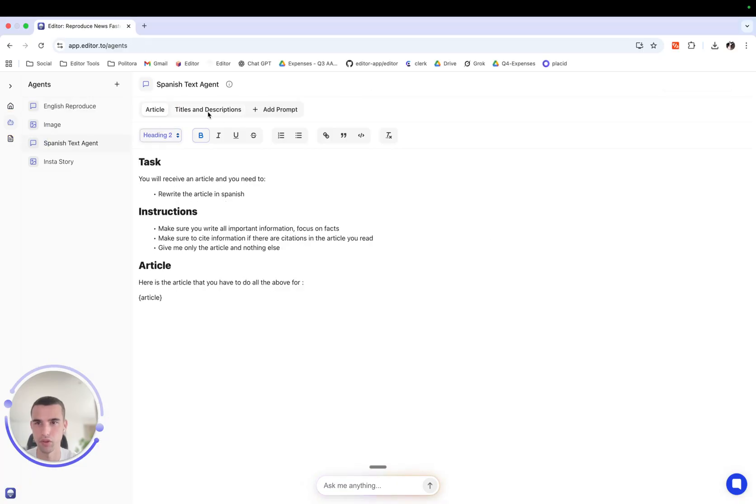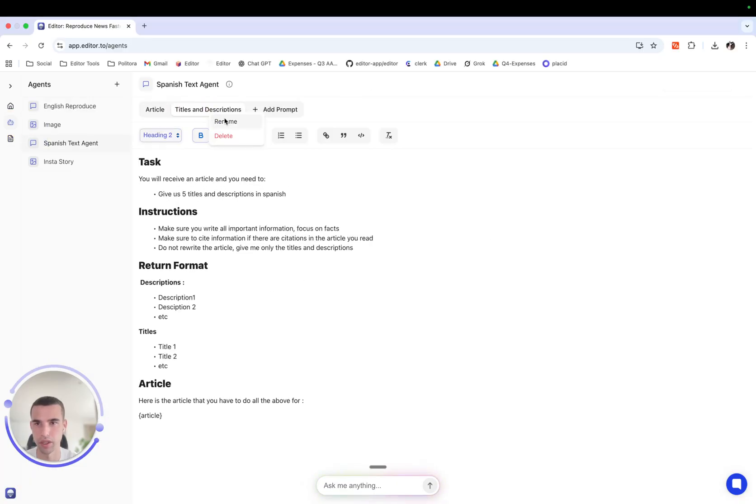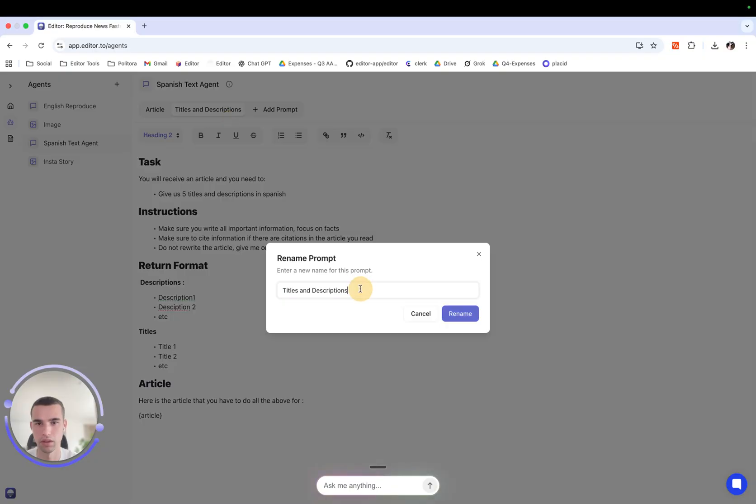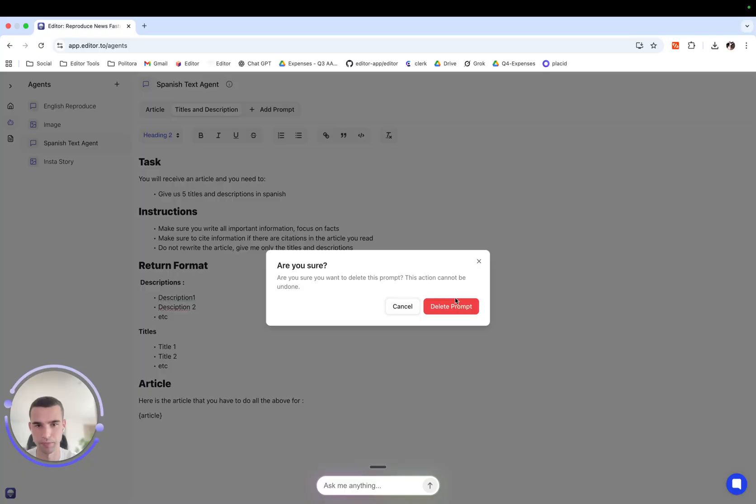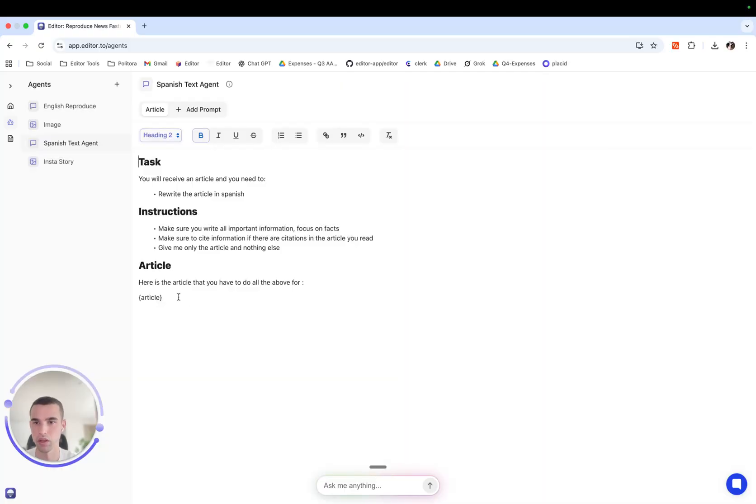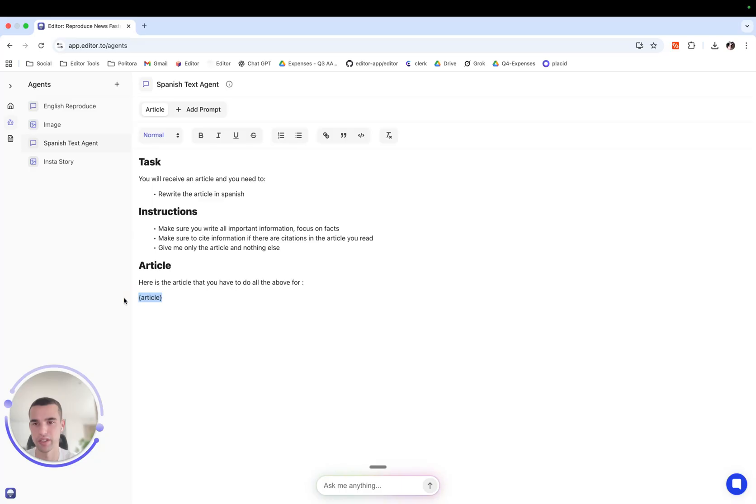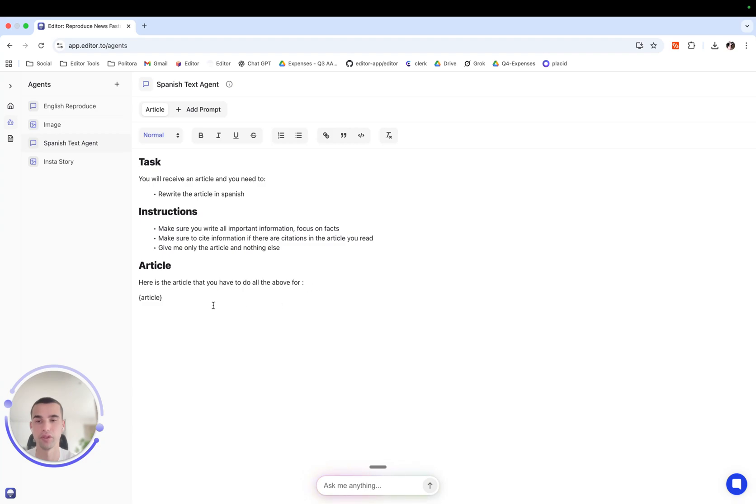Of course we can come here and rename the prompt and we can also delete the prompt. Now you will notice that at the end of the prompt we reference the article and we say here is the article that you have to do all of that the above for.